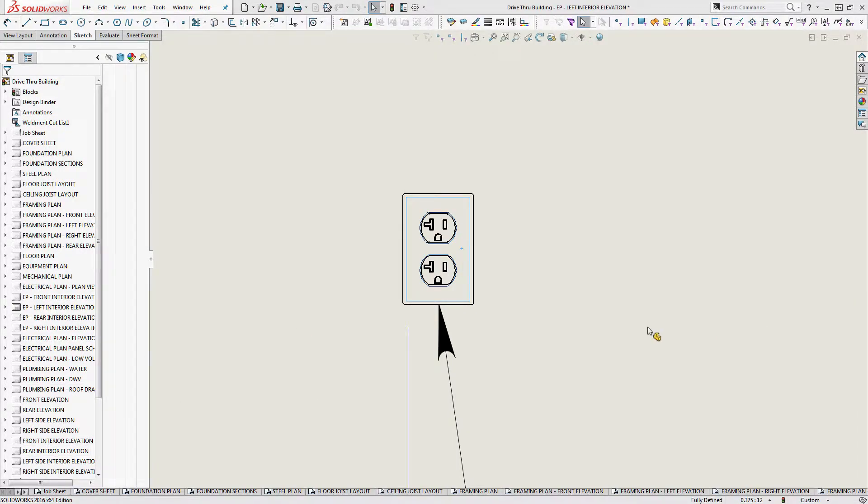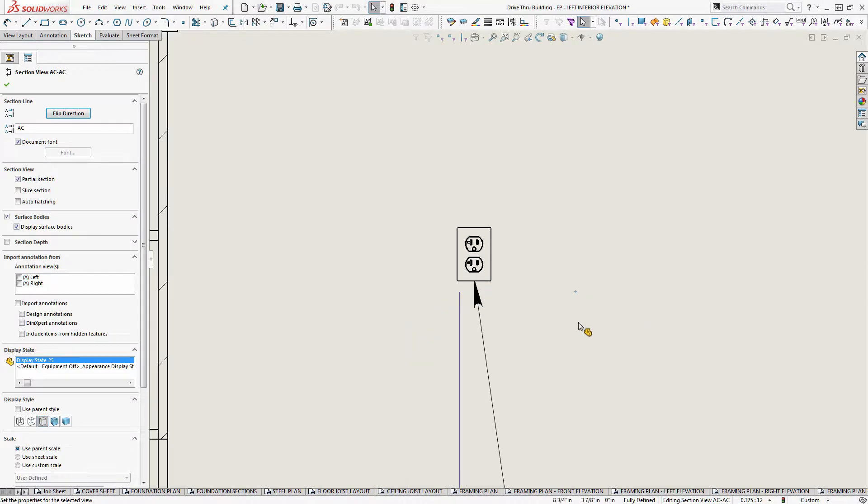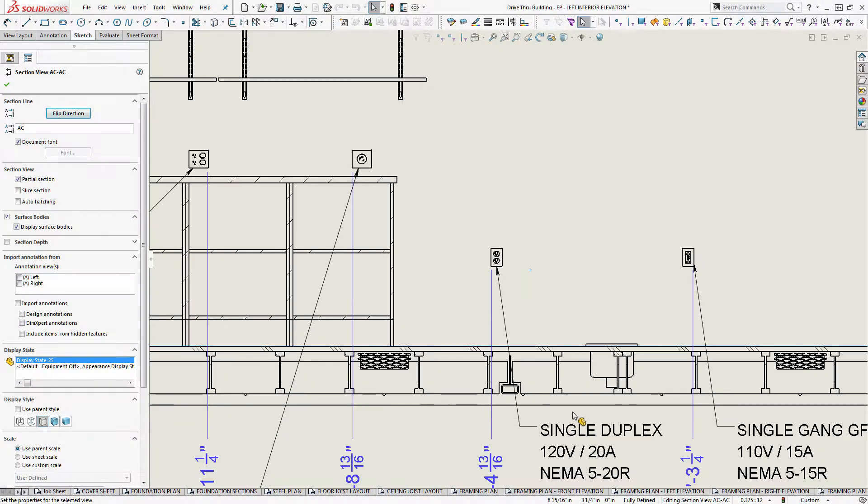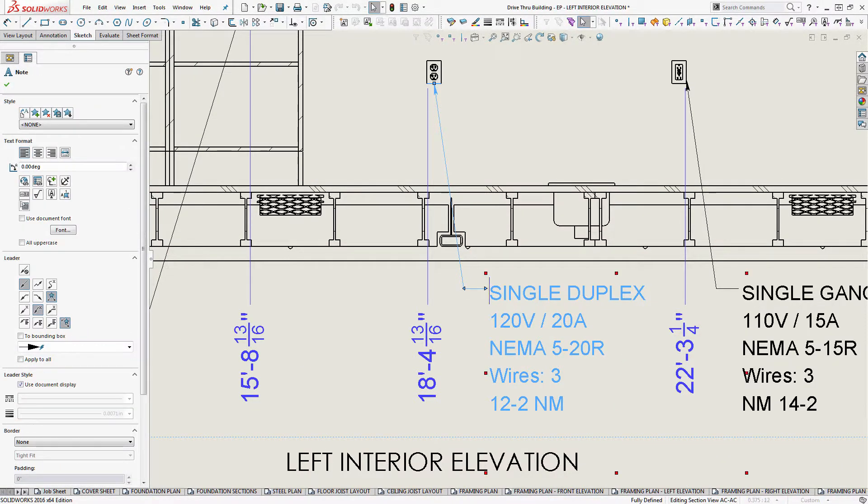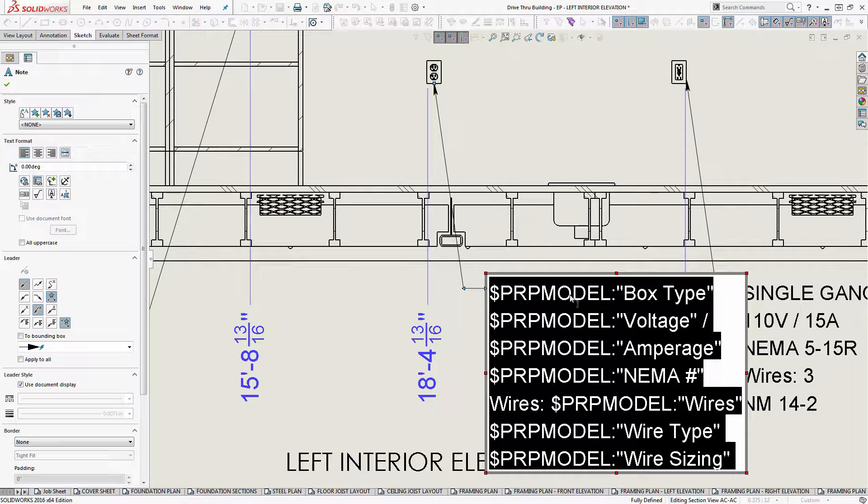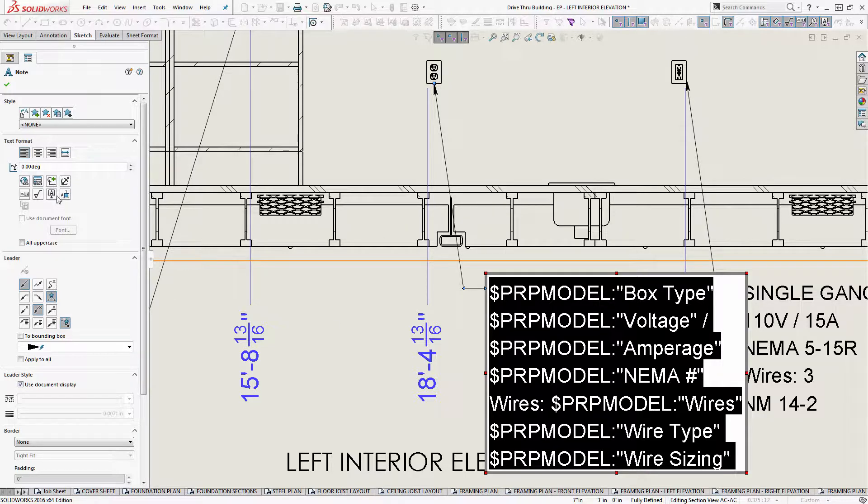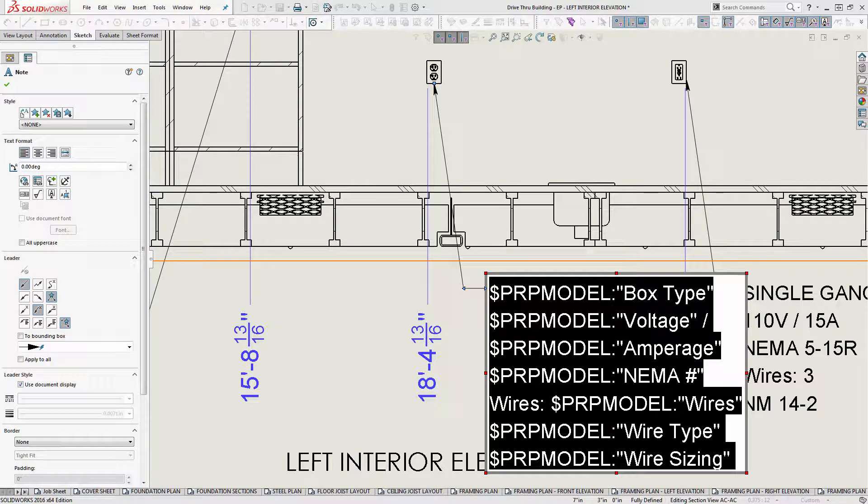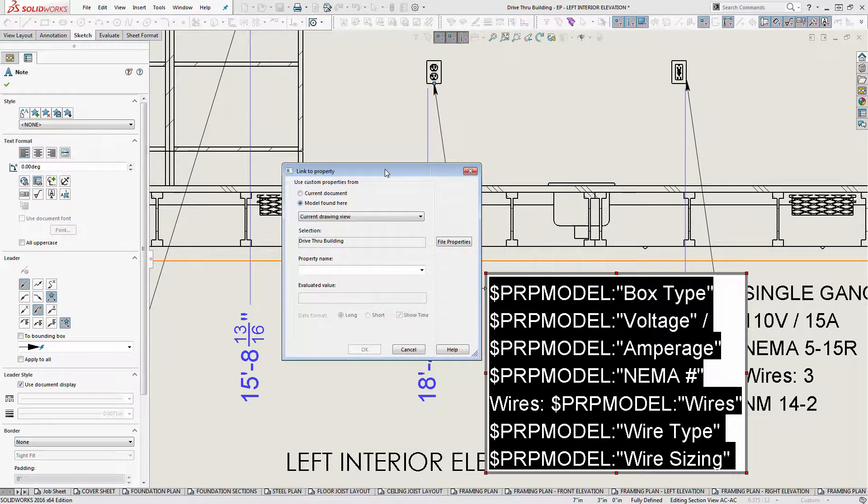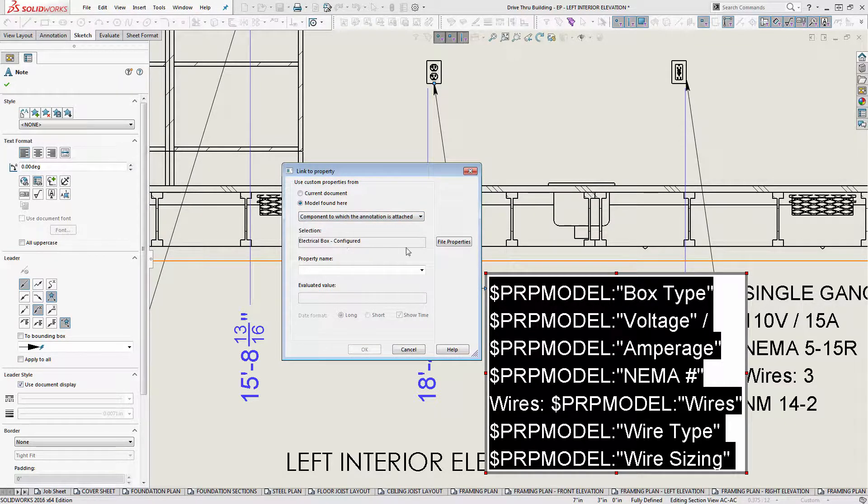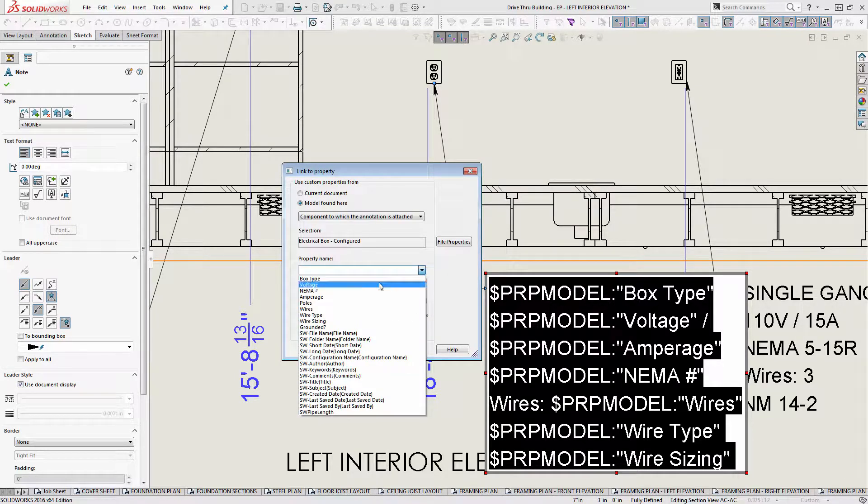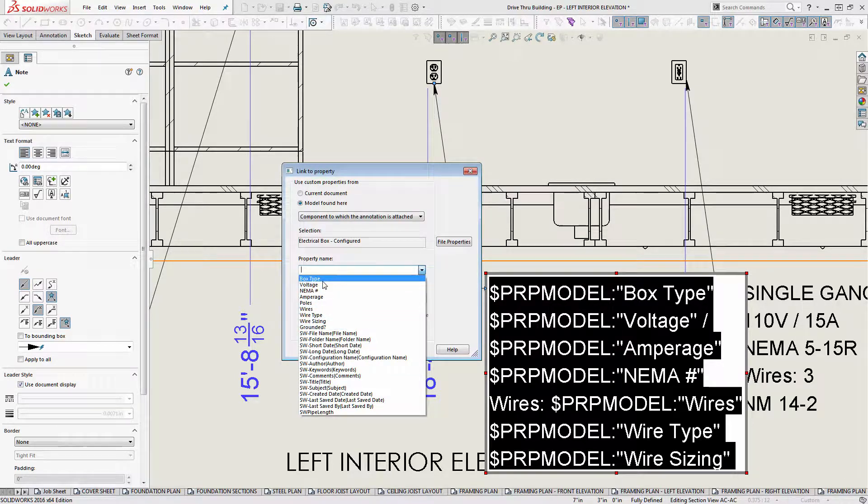All right, we're back. So when we look at this note, the note basically is tied to these different metadata types in the previous model that I had open. And so when you go to this box right here, link to property, and then what you do is you actually go selected component. You can do either one of these. And then when you click this down arrow, you get all of those different configurable metadata types.